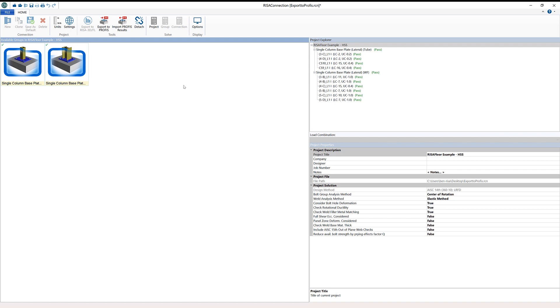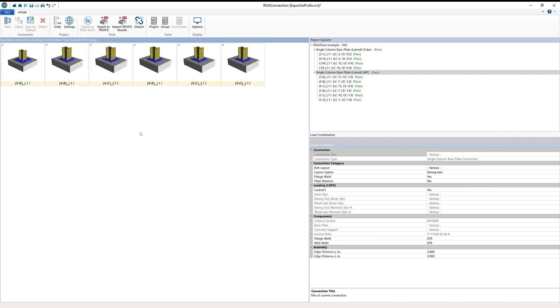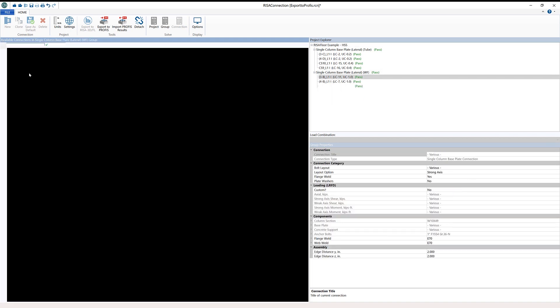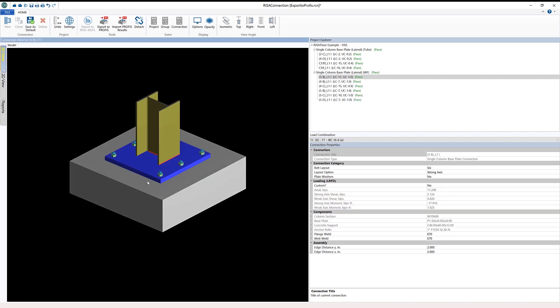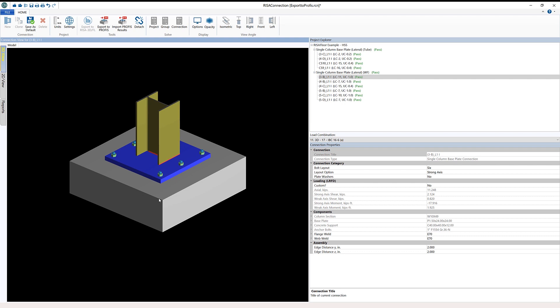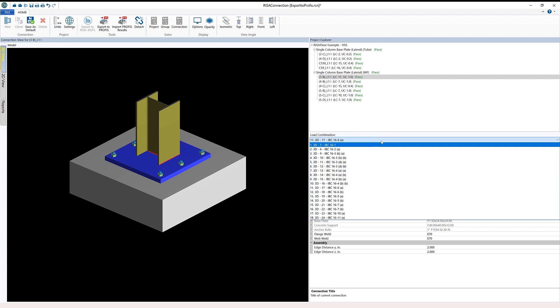If we wanted to, we could open up one of the groups and then open up one of the connections to see exactly what we have here. In this case, I have a wide flange column with a 6-bolt connection for our baseplate. We can look in our properties here to see that we have load combinations being brought over.